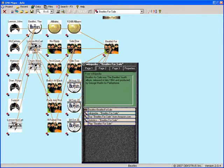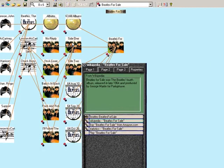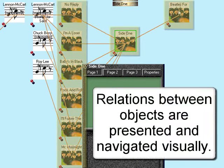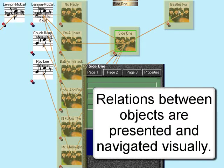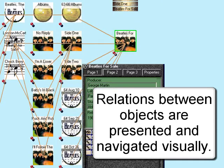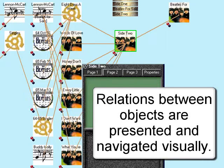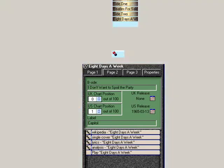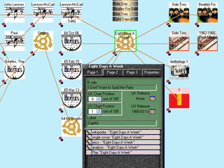Now, I can again double-click on any item. There's side one of Beatles for Sale, and you can see all of the songs. Here's side two. And if I double-click the song Eight Days a Week...